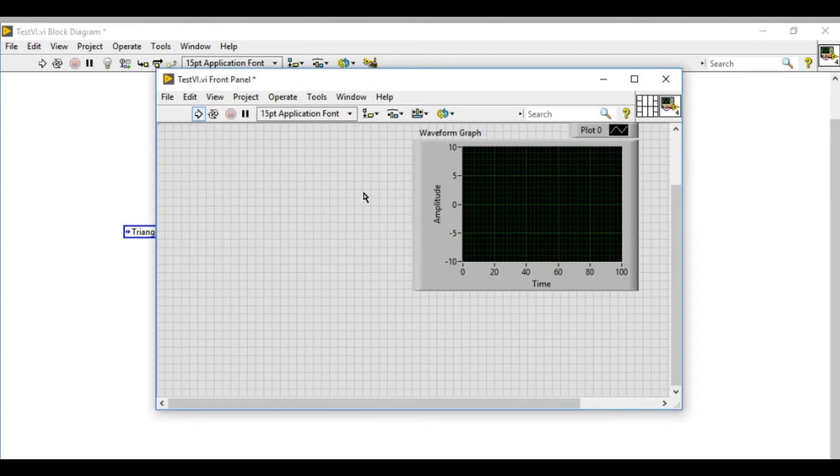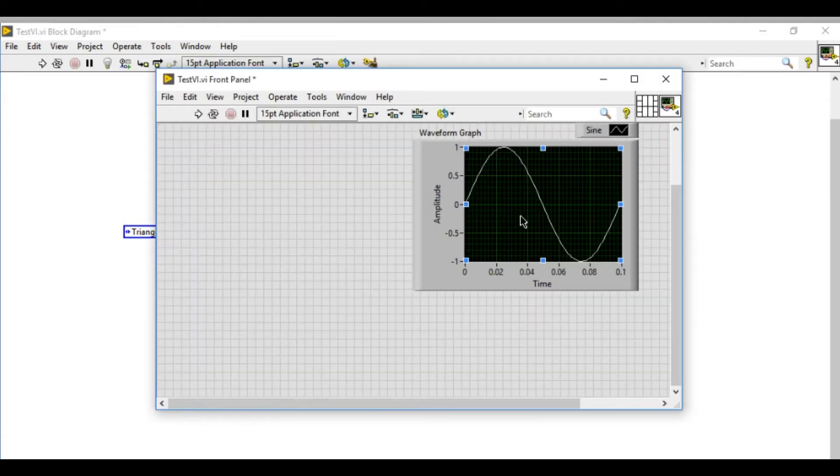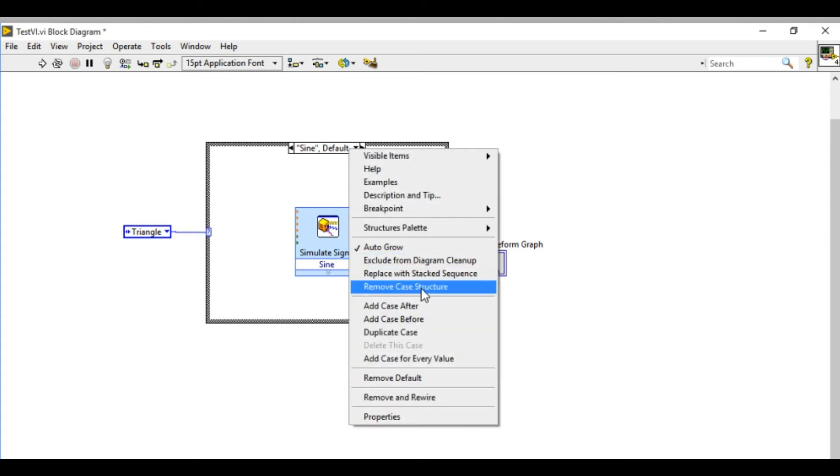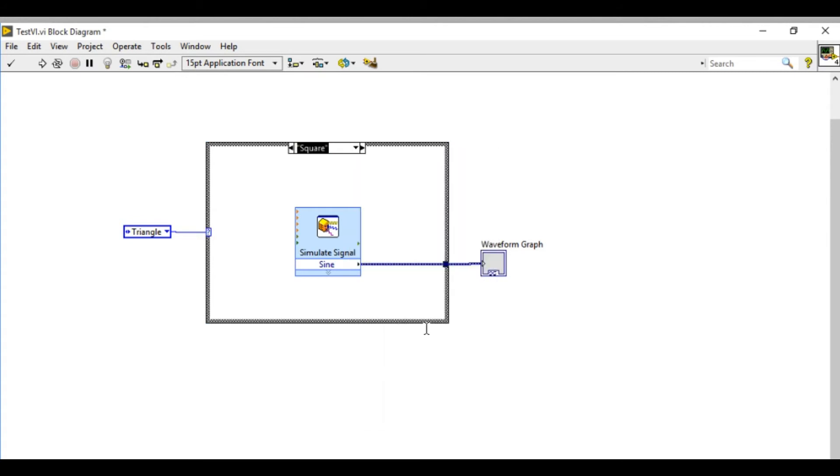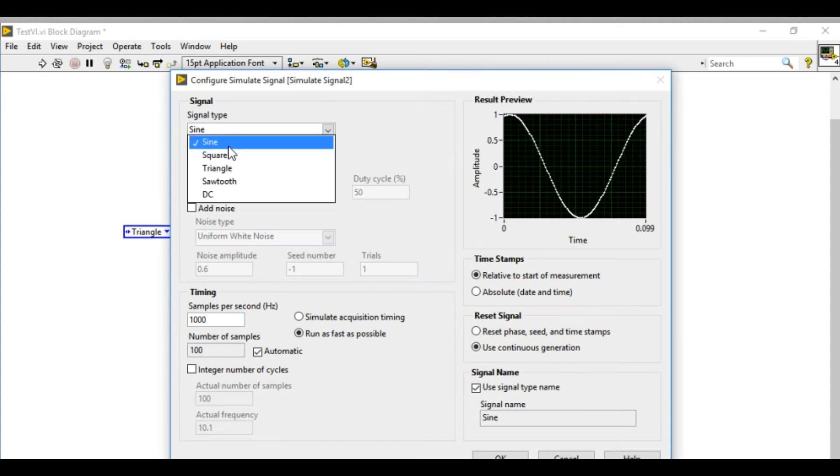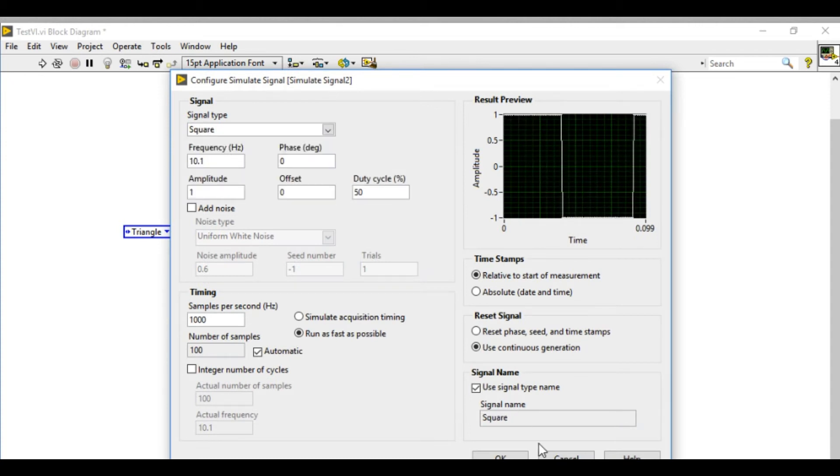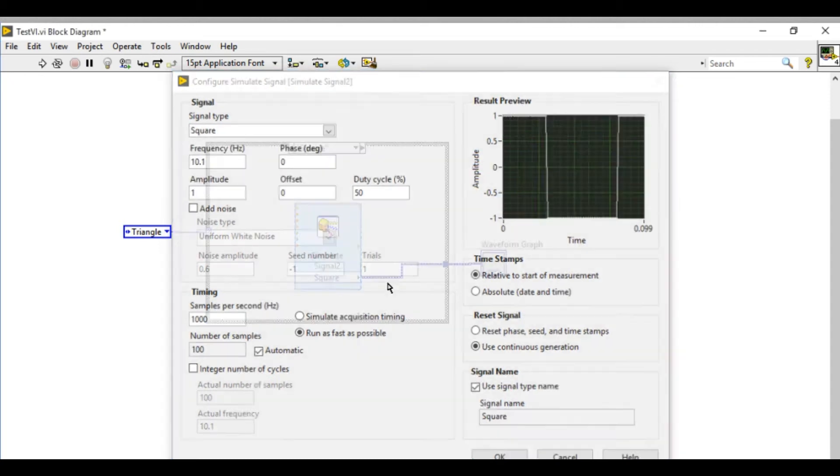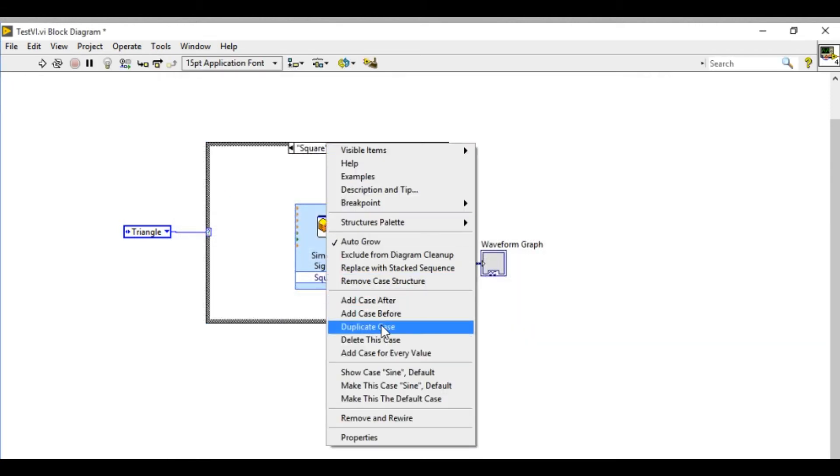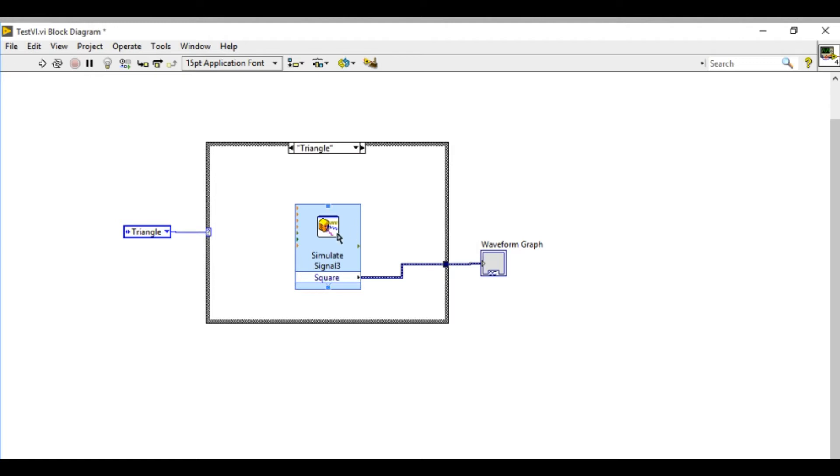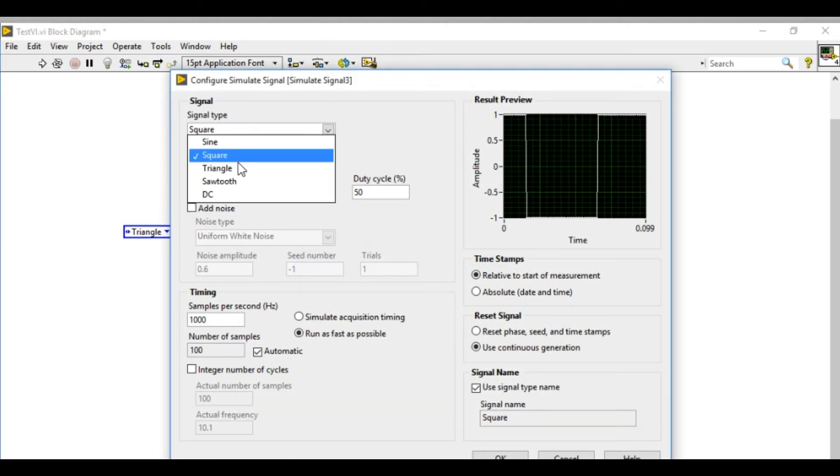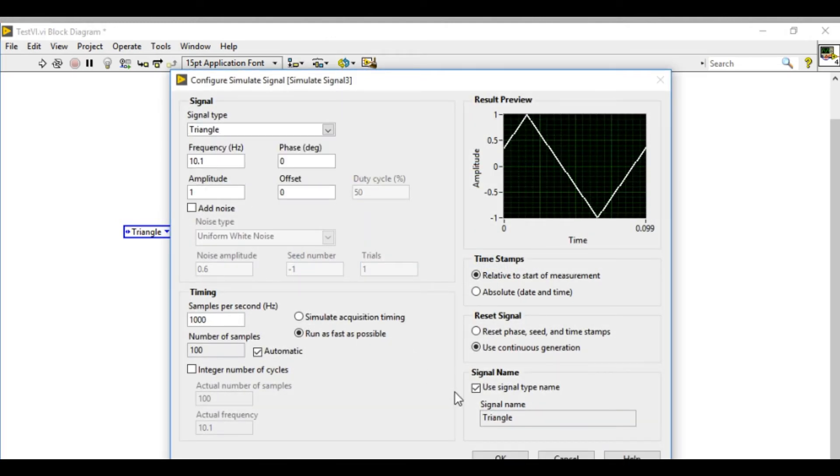If you see if I run it as you can see I can generate the sine wave. Similarly I'll duplicate these cases and change that as a square wave generator. Similarly I'll duplicate this case again and finally I'll generate the triangular wave.